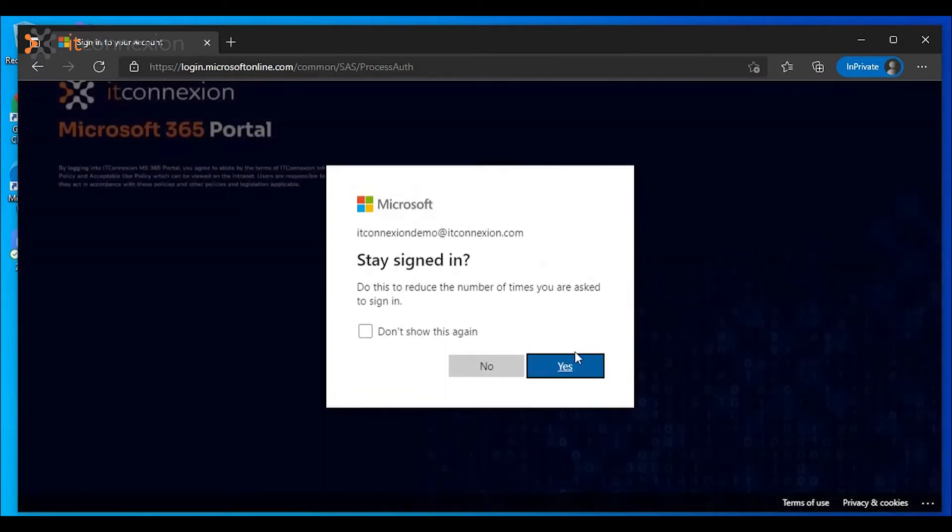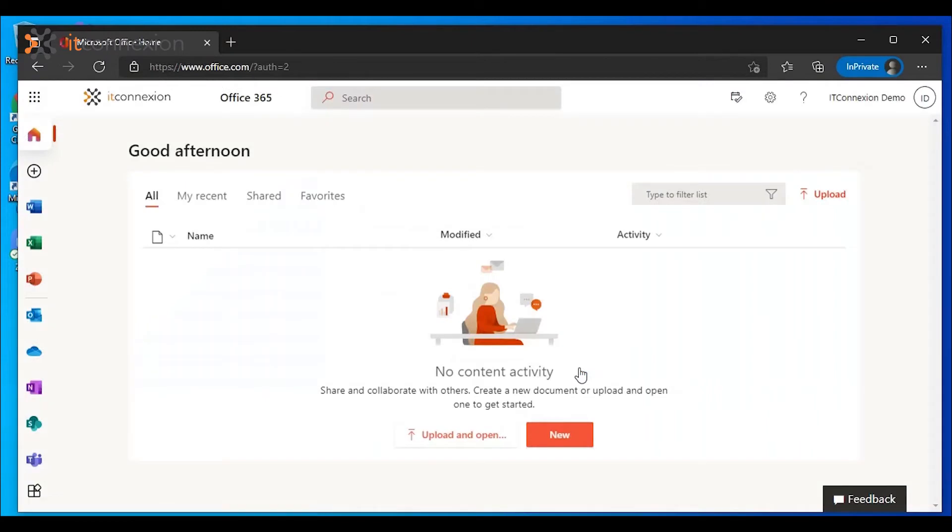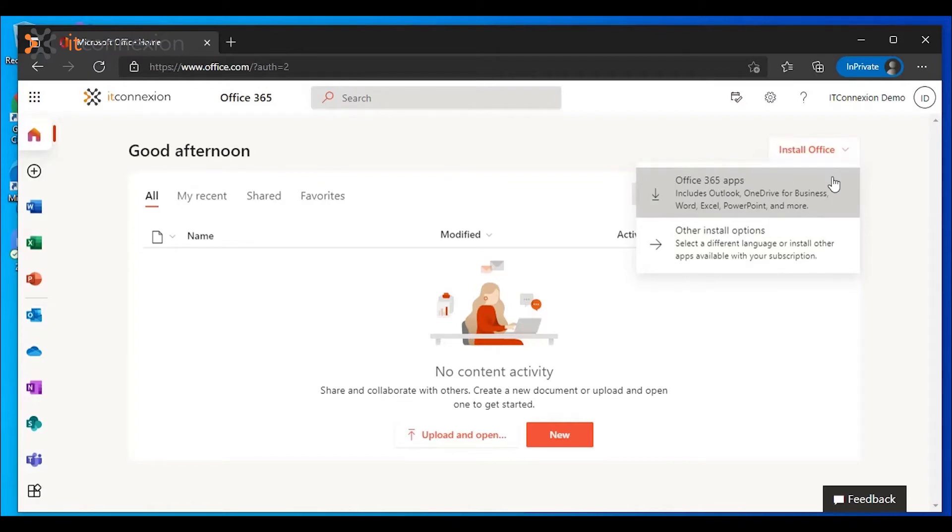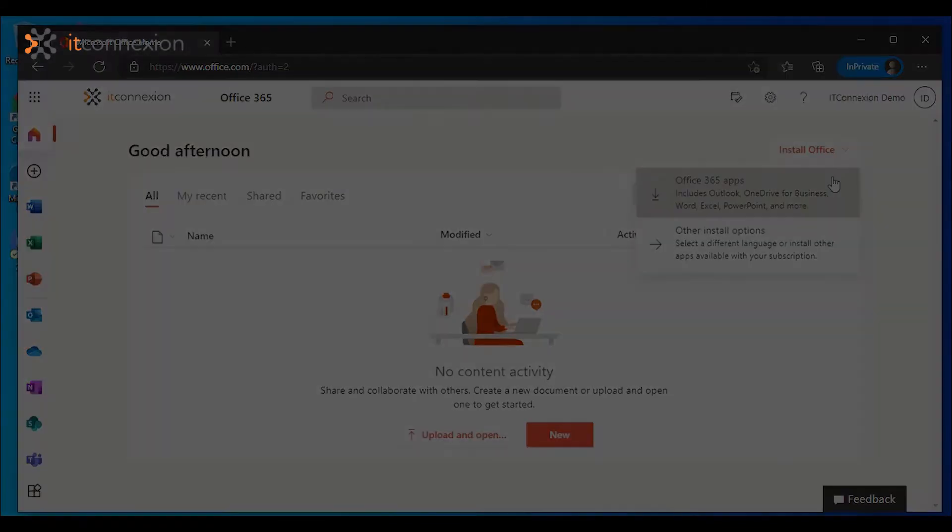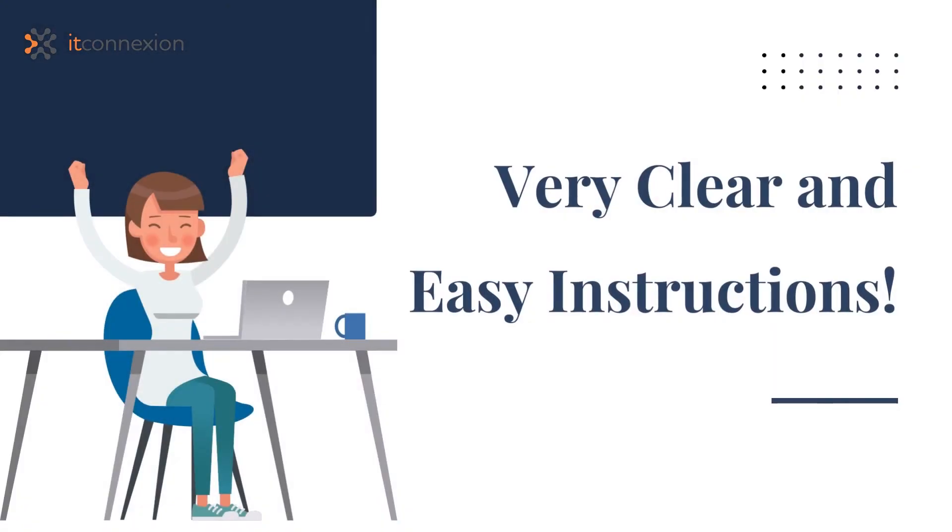There will be a button to install the latest versions of Office 365 in the upper right corner of the screen. Click this button and follow the prompts to download and install onto the device. Microsoft instructions are very clear and easy to follow, so you won't get lost with downloading the files.